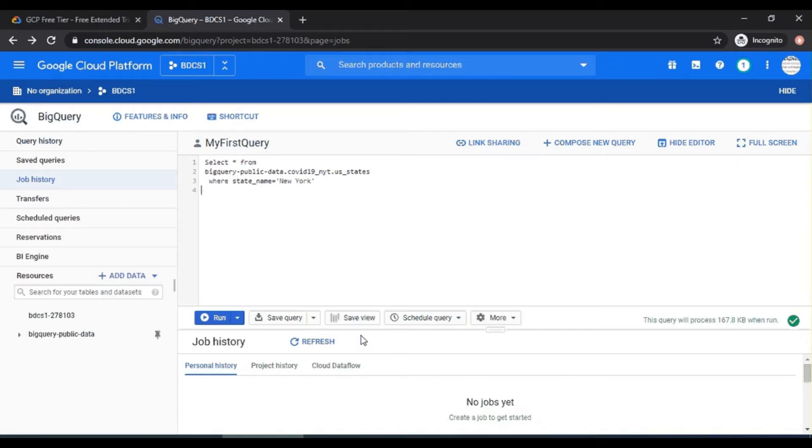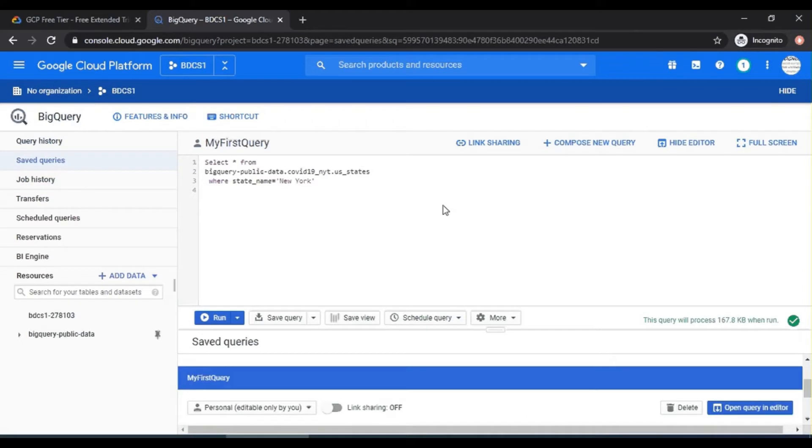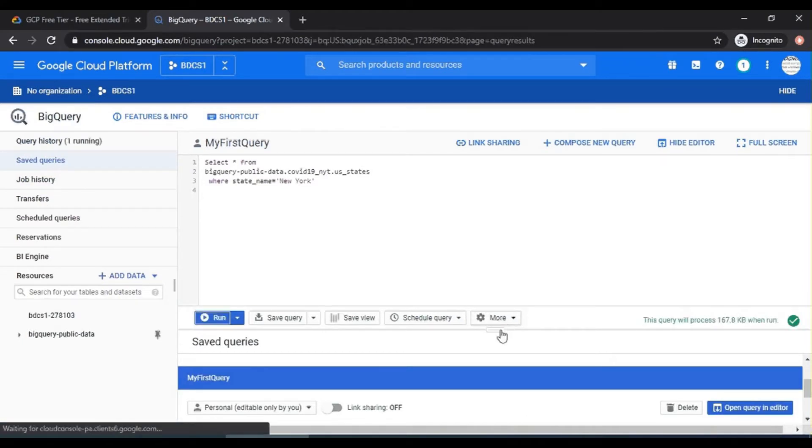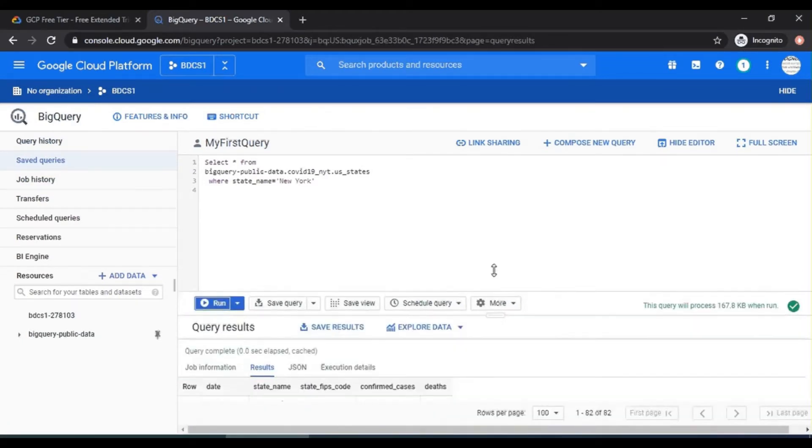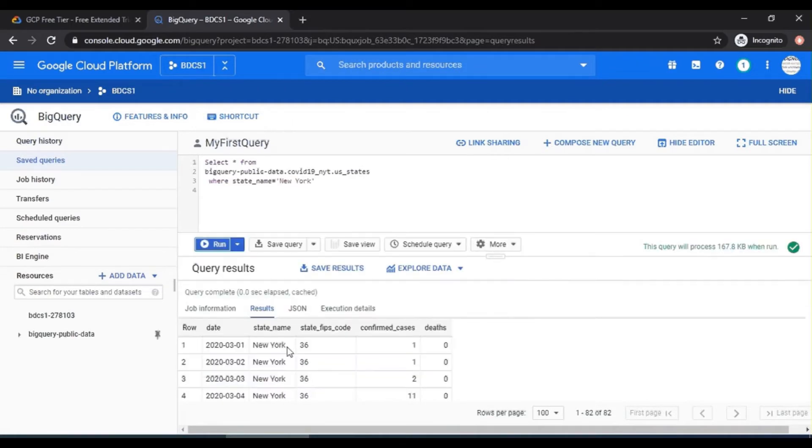Let's run the previous query for now, and you would see the results. Now, if you have the date, I want to extract the month portion of the date. Let's do that. So let's click on compose a new query.